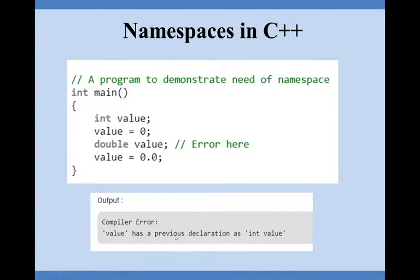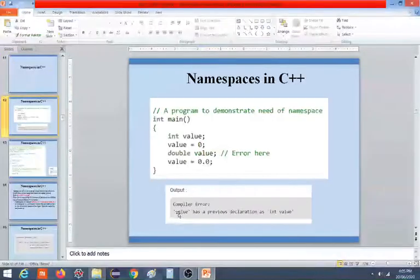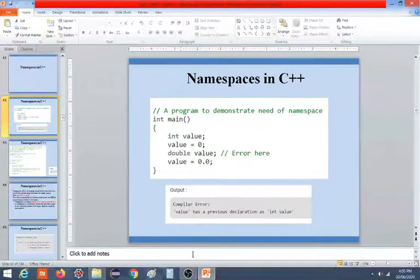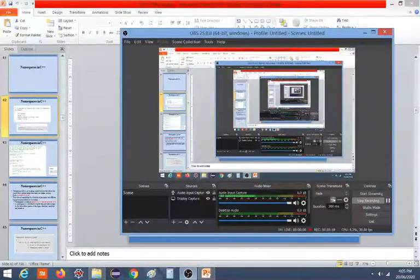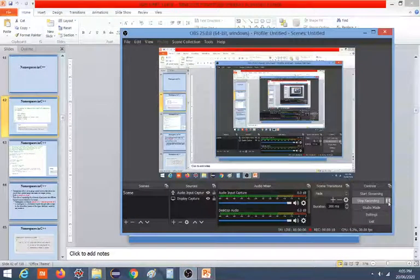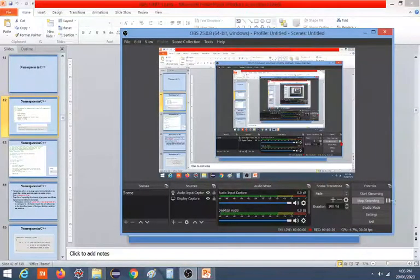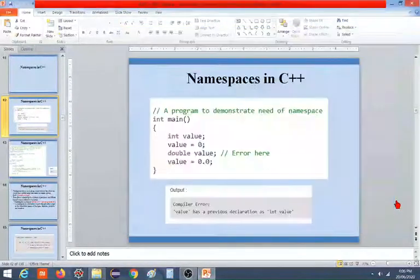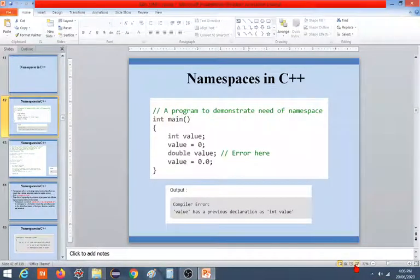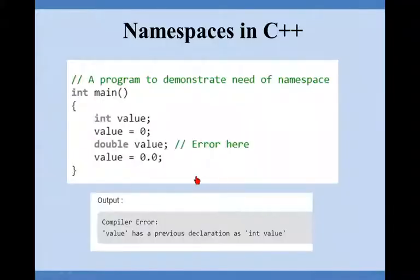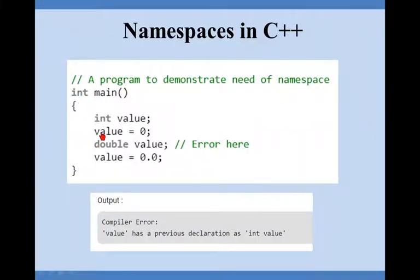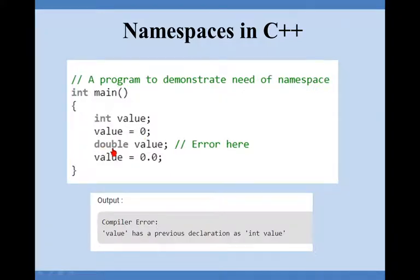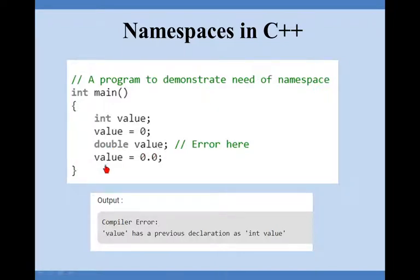You can observe here on the slide in the main program we have integer variable value assigned value zero. Then again I am declaring double type of variable, this is a double data type, and a value with the same name and I am assigning value equal to 0.0, a floating point number.